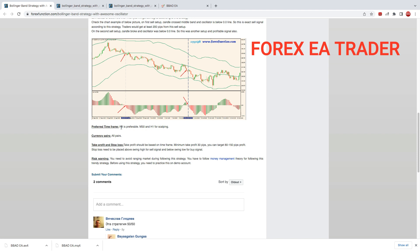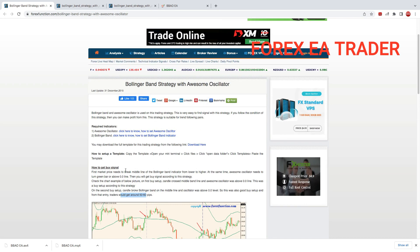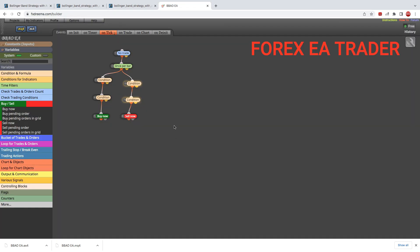They say this strategy works on the H4 timeframe, M30, and H1 for scalping, and it works on all pairs. I don't know if the strategy is profitable — I'm just showing you how to turn it into a forex robot. If it works for you, great; if not, I'm not sure. The whole idea of these videos is to show you how easy it is to turn your own strategies into forex robots without paying anybody, without doing any coding. See you in the next one — bye!